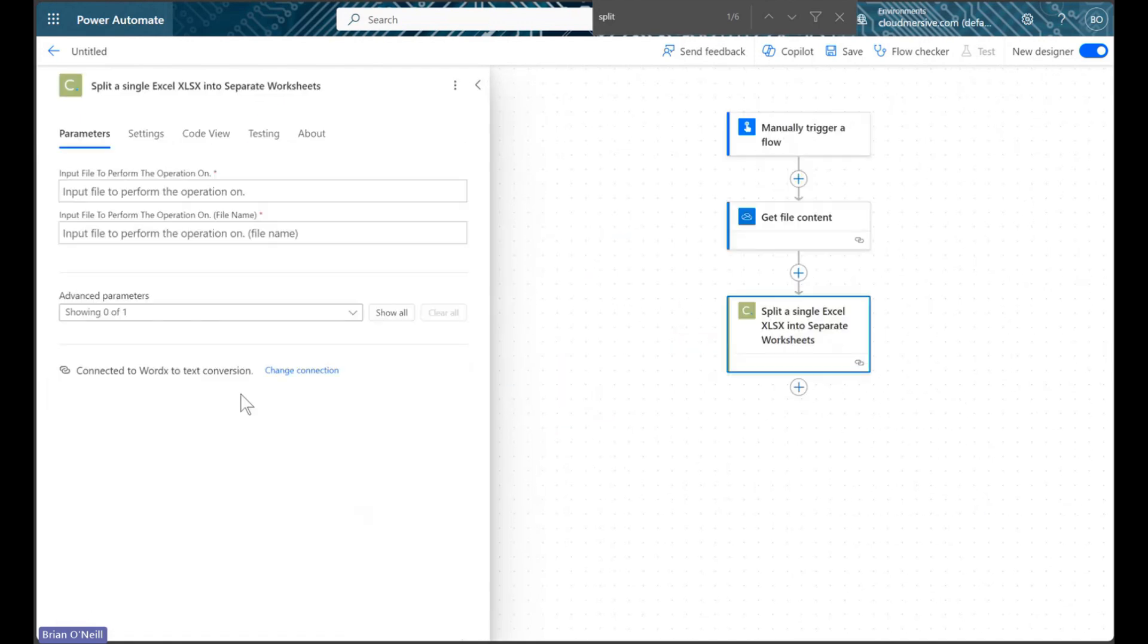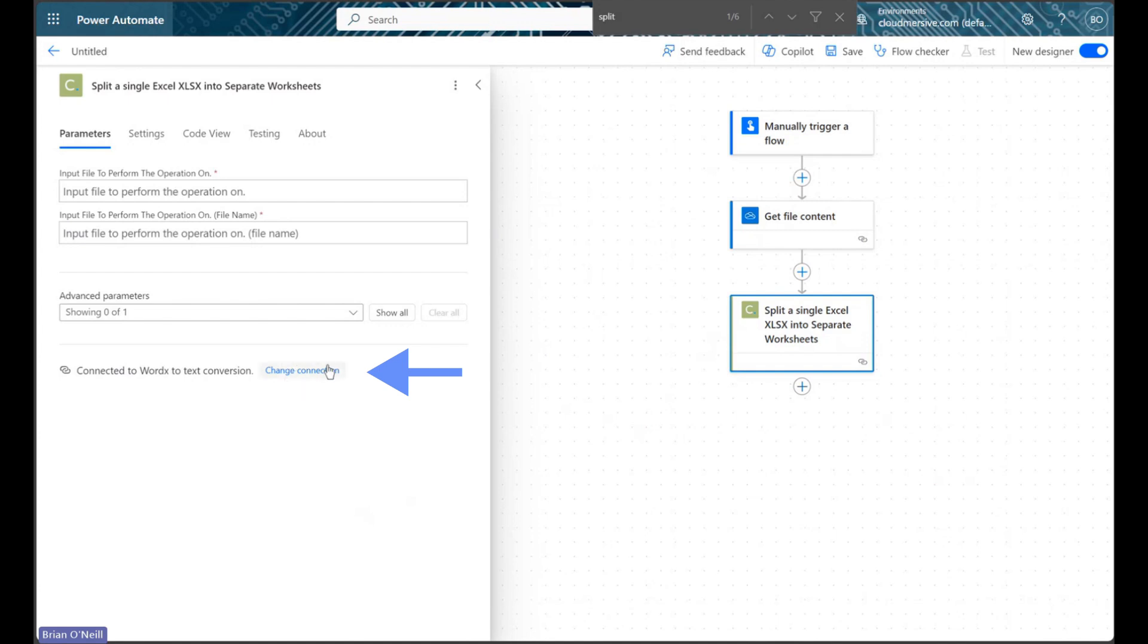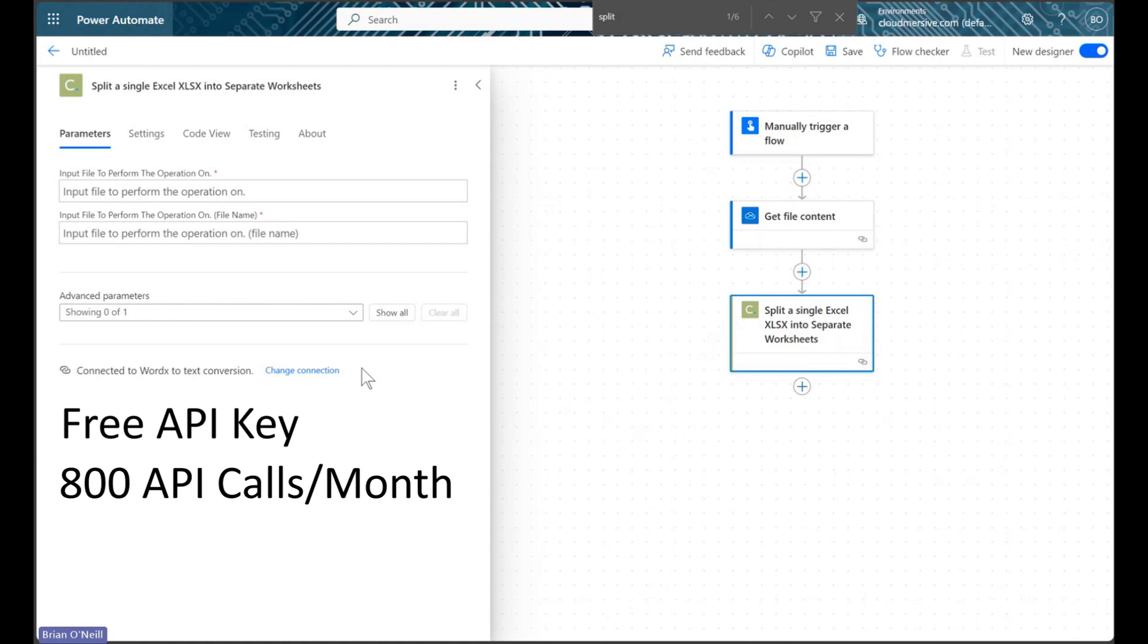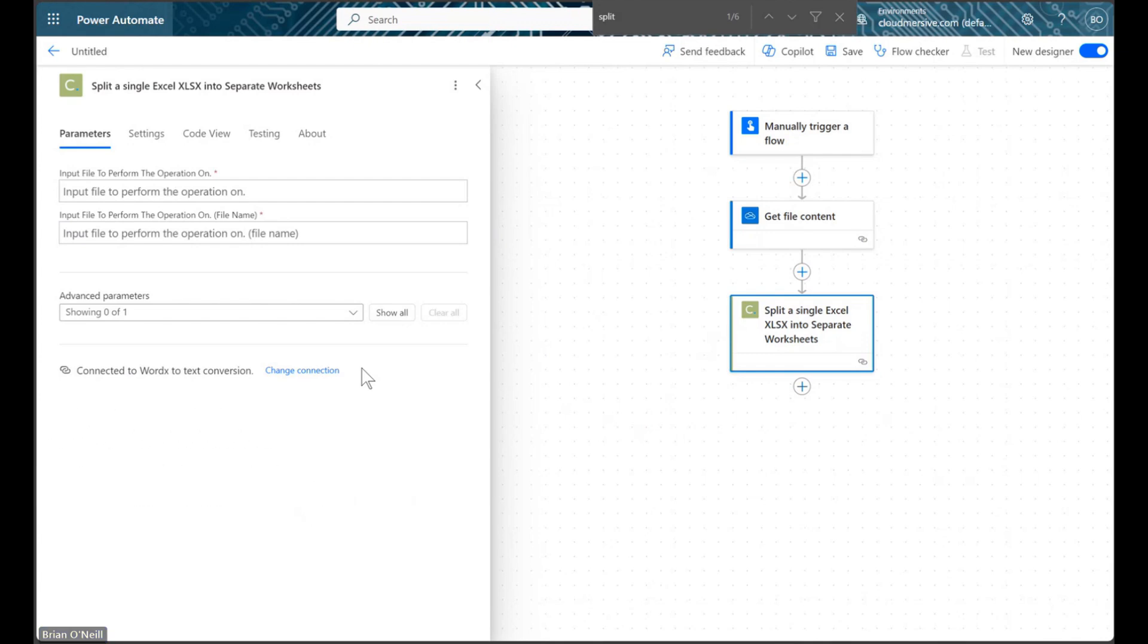When we find it, we can select it, and at this point we will need to configure our connection if we haven't done that already. Please note we will need a premium Power Automate plan to use Cloud Immersive connectors, but we can use them at no additional cost with a free API key. Free API keys allow a limit of 800 API calls per month with no additional commitments, and we can get one by creating a free account on the Cloud Immersive website.